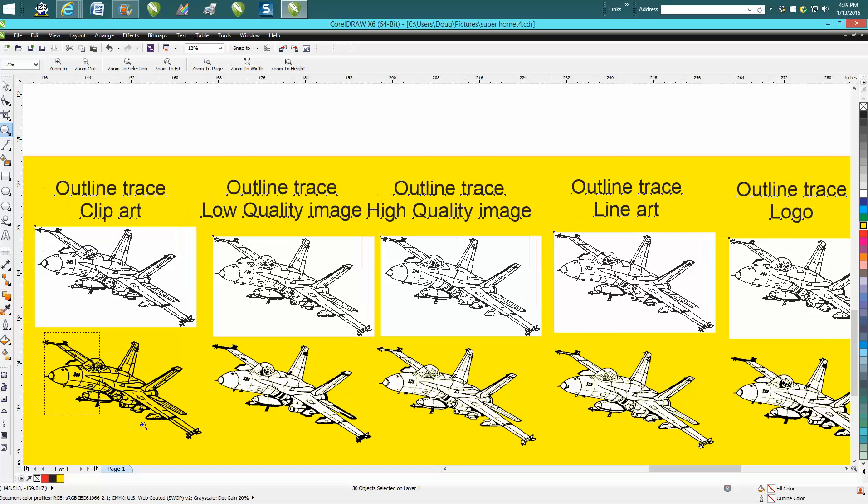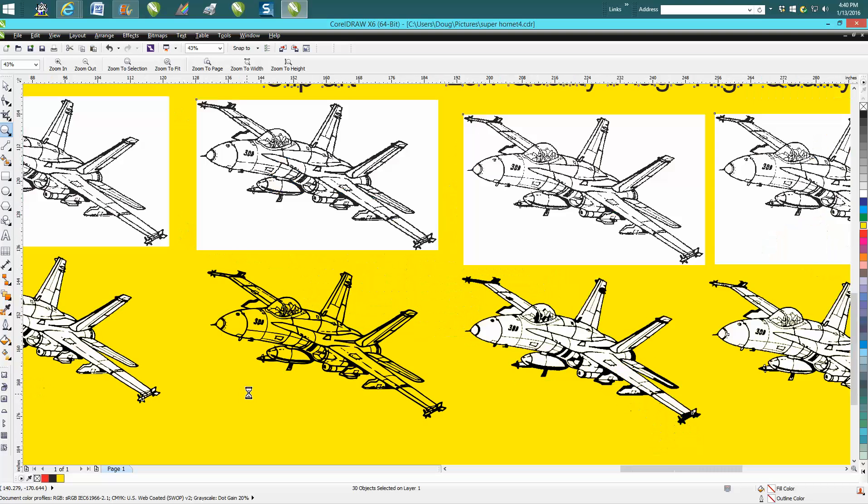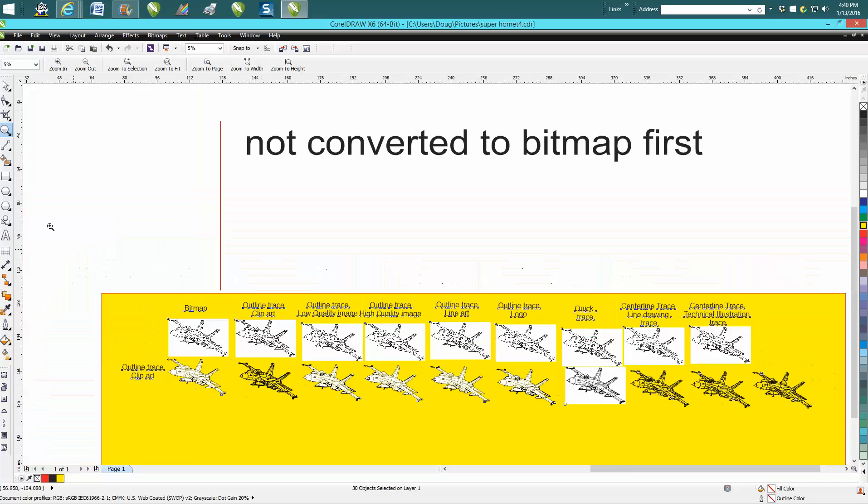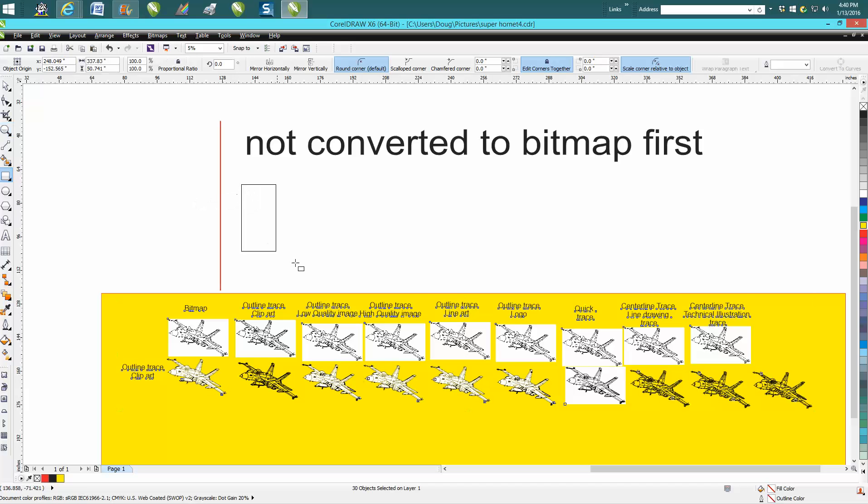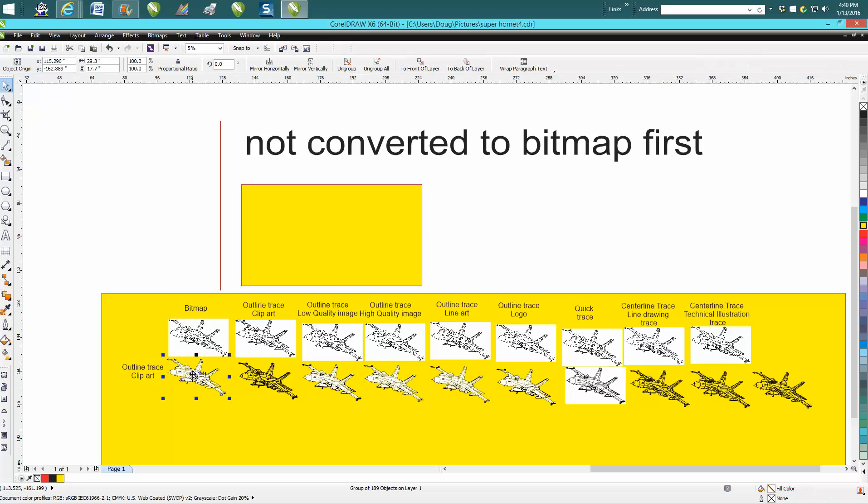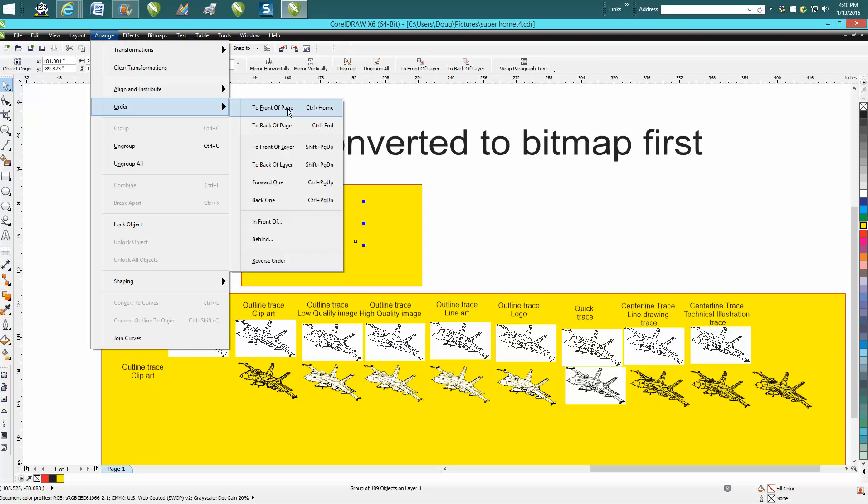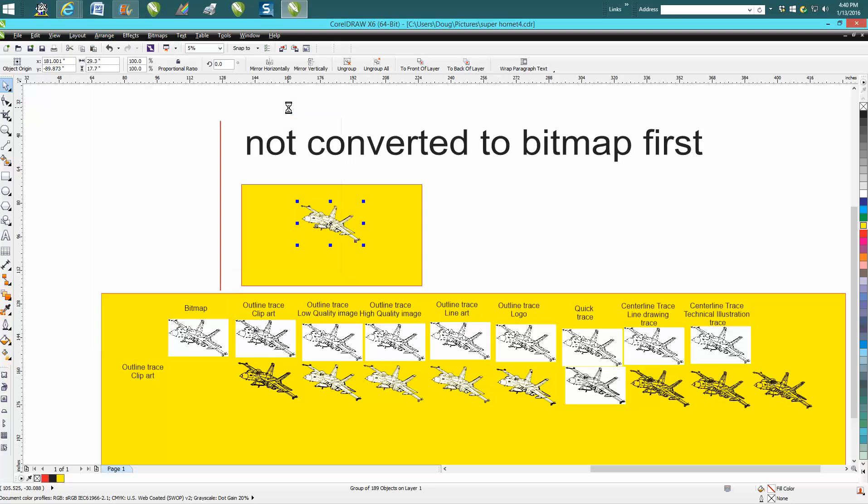And just real quickly to do that, you just draw a box, fill it with yellow. So take your clip art, bring it in - you can't see it but you need to go to Arrange and Order, put in front of page, and there you go. Anyway, hope this helped a little bit and thank you for watching.